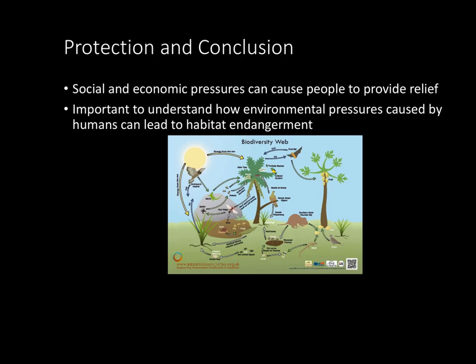In conclusion, just as with most environmental issues, social and economic pressures can cause people to provide relief to species going extinct or a lack of biodiversity. It's important to understand how environmental pressures caused by humans or natural causes themselves can lead to habitat endangerment and the worsening of all these issues.